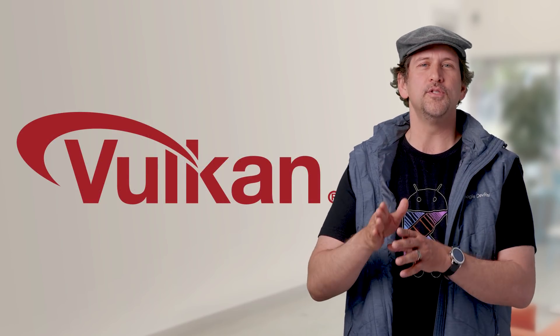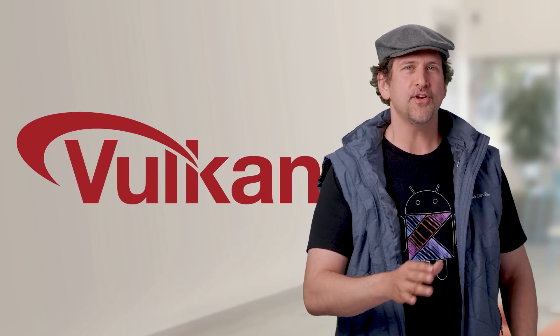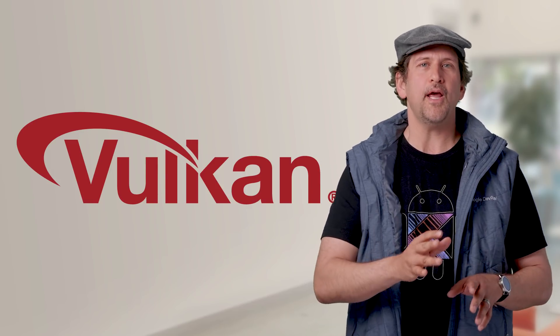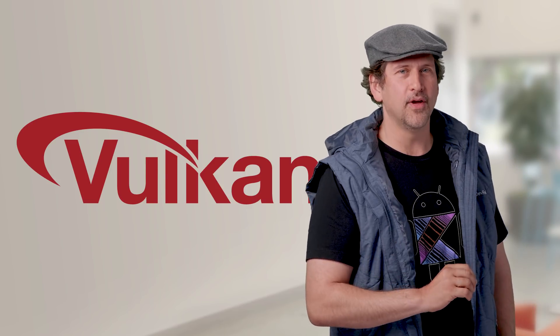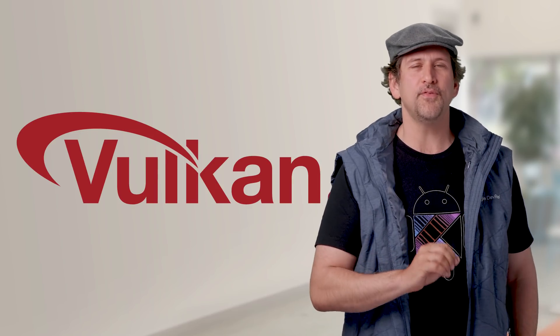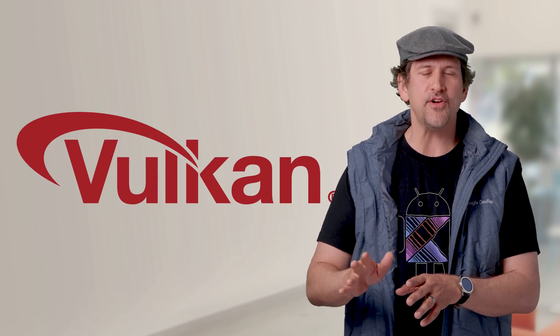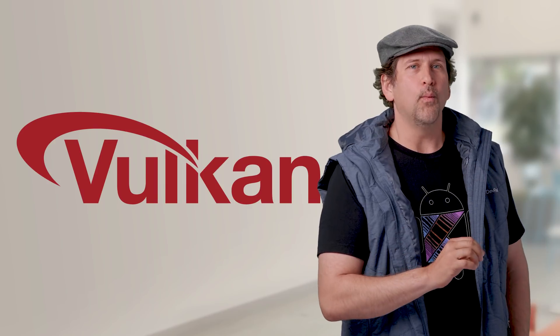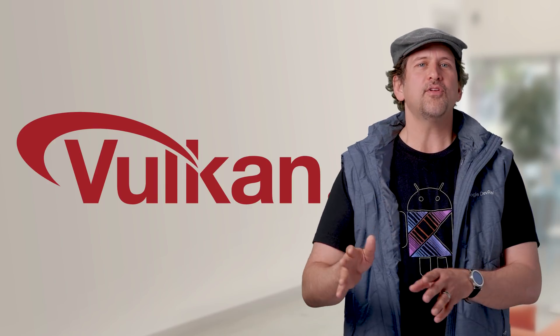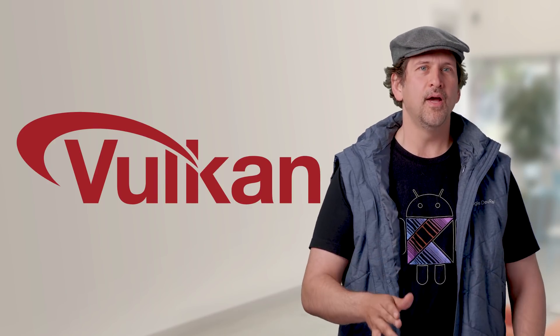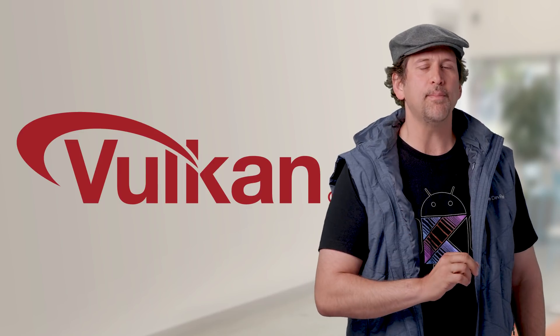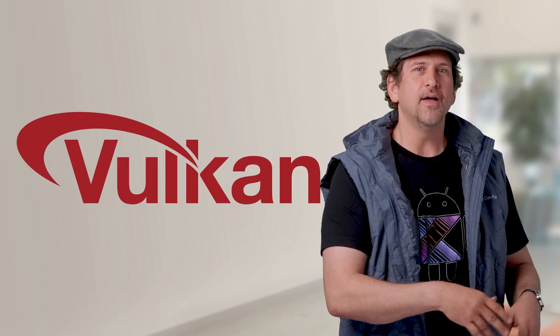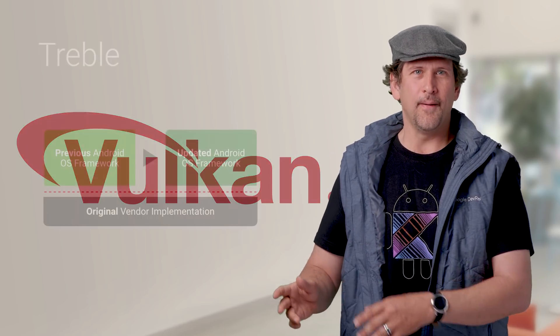The preview includes Vulkan 1.1, a substantial update to the industry standard cross-platform graphics and compute API. And here are some highlights. MultiView is great for VR, allowing efficient generation of left and right eye views. External memory and YCBCR formats enable processing of video and camera images. While a collection of additional shader capabilities improve compatibility with shaders written in HLSL and OpenCL C.